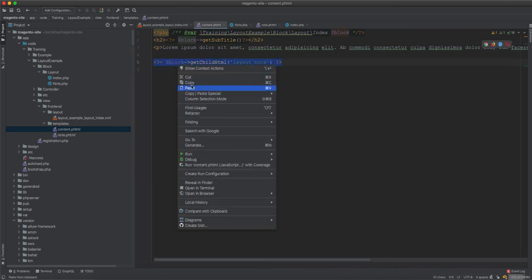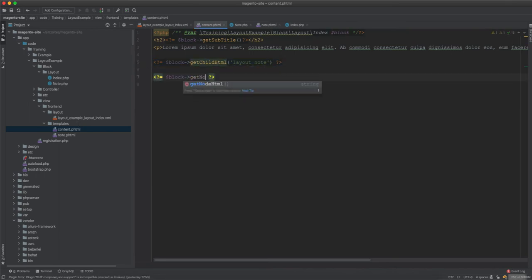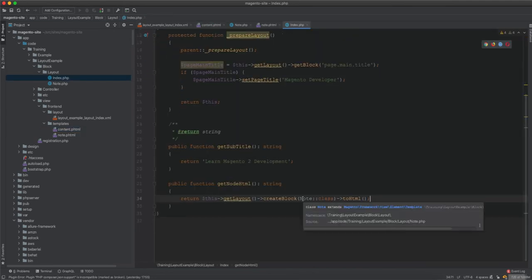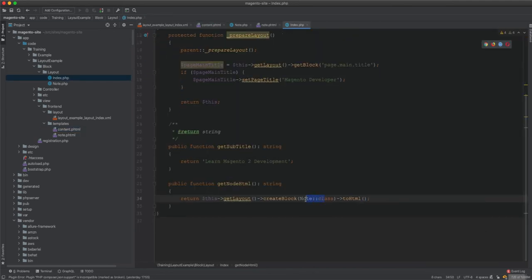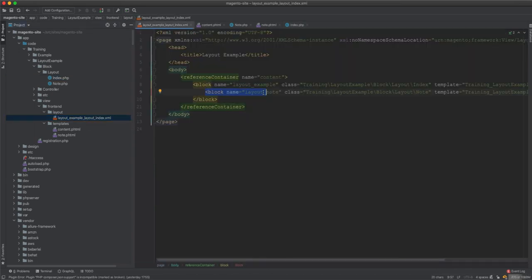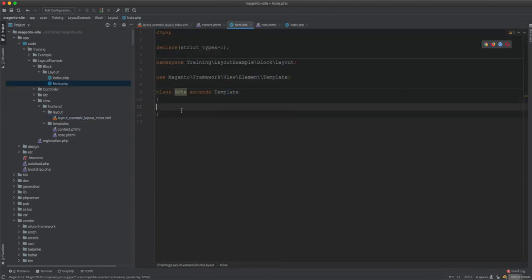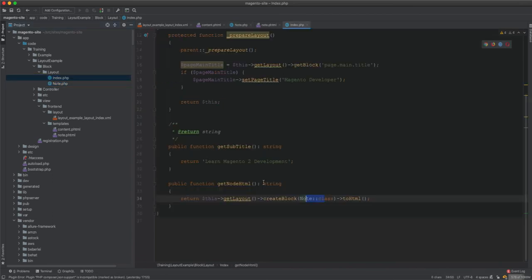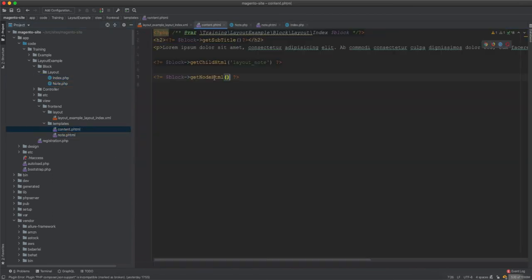And this will be called from this template. So rather than doing this, we say note html. Now when you call this, when you create it on the fly, you're only creating this class and it doesn't look in the layout and pick the template for it. So you have to specify the template here. So what we say is protected layout example note dot phtml. And this way you are creating a block on the fly and display it here in the template.